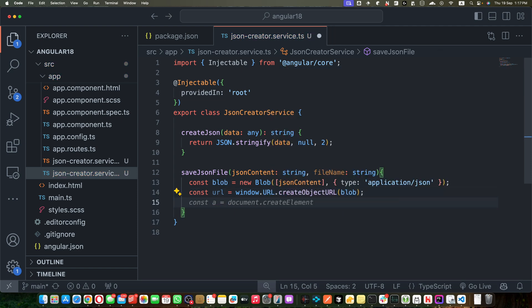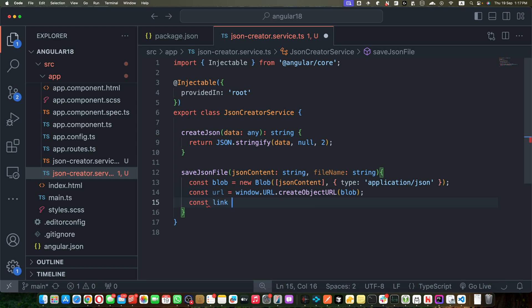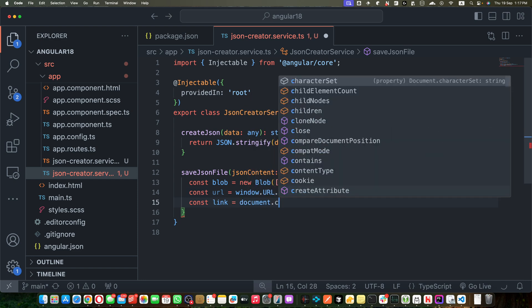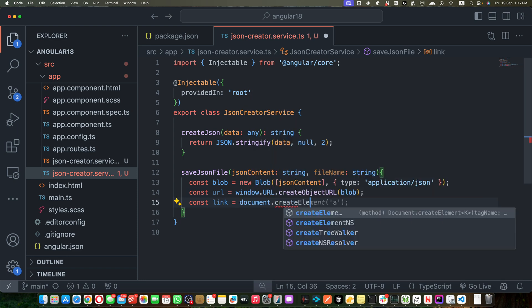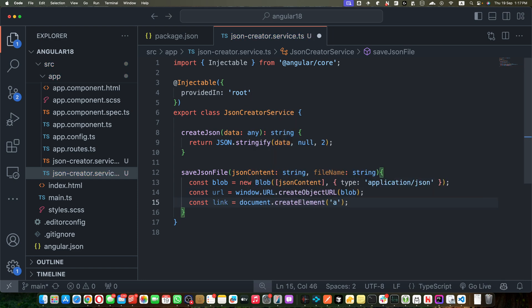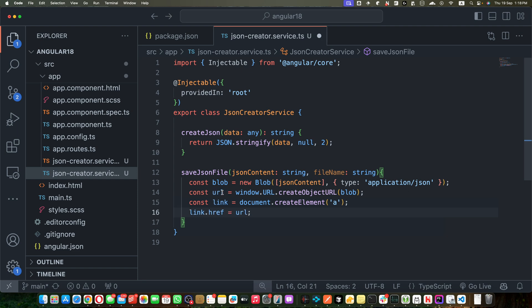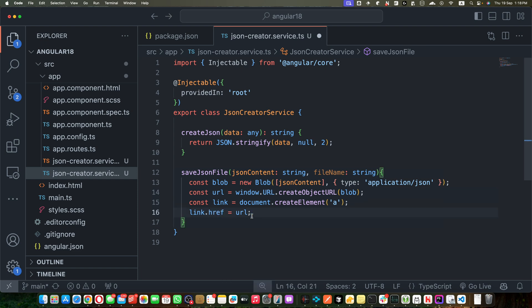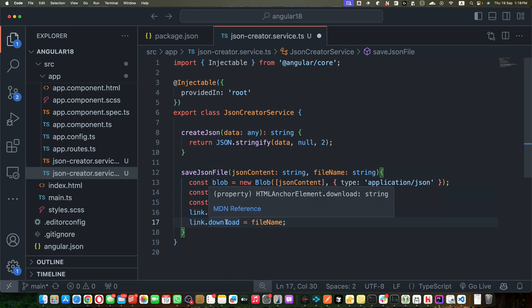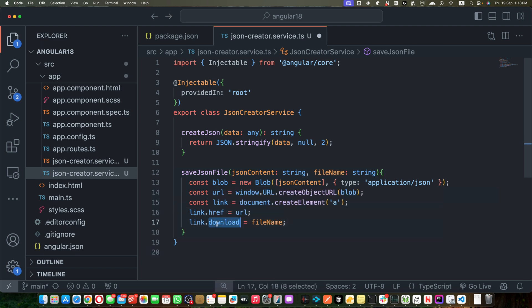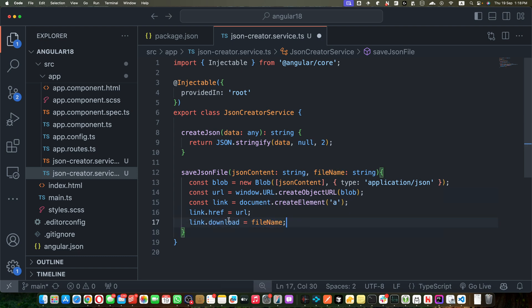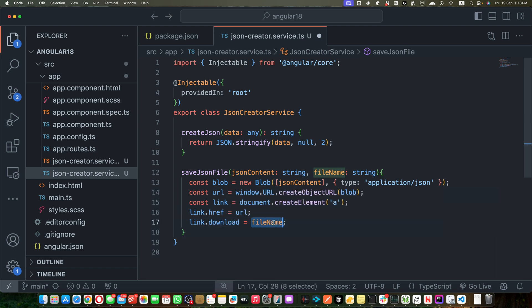And now I will create a url equal to window.URL.createObjectURL. Now I will create a constant link equal to document.createElement a tag. Now I will add the href and add the url that we just created into that href attribute, and now we added another attribute download and gave it the file that we want to download.